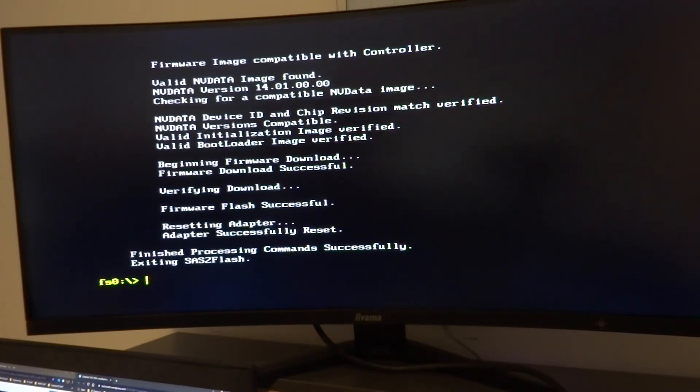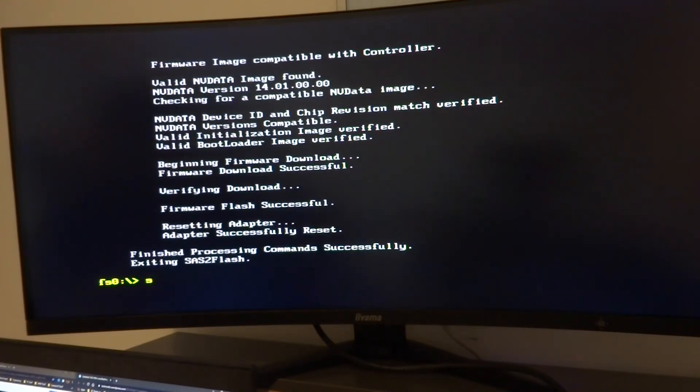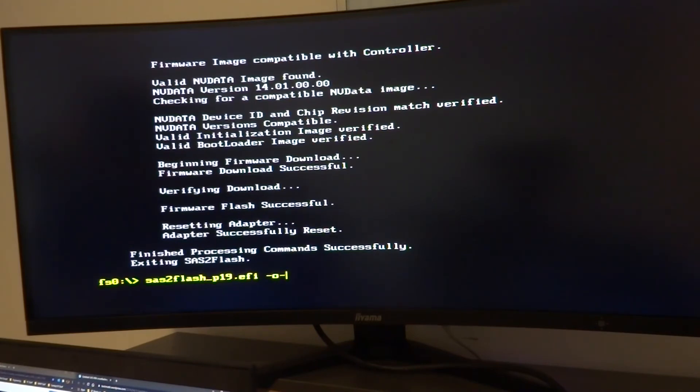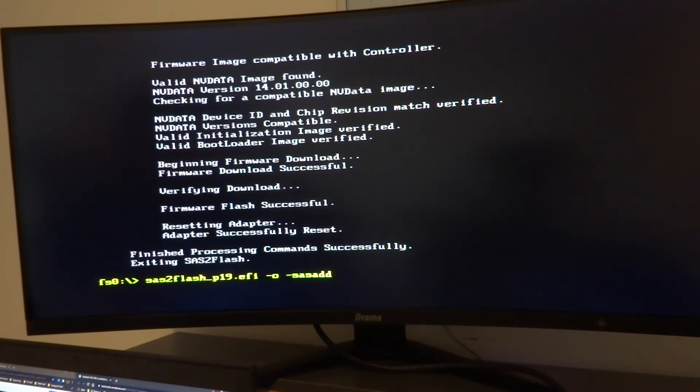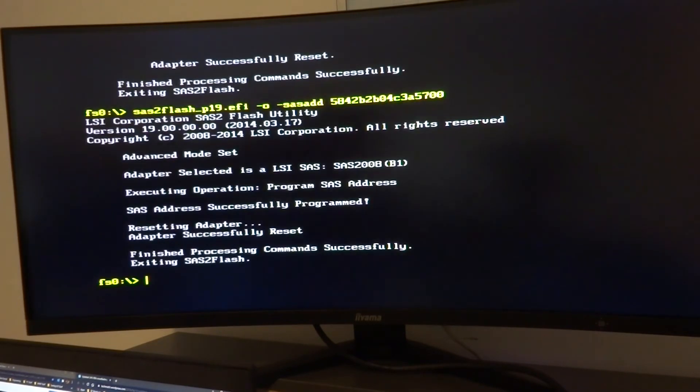And the last one is to flash on the SAS address of the card and that's where we needed that either photo or that copy of the SAS address that we saw earlier in the SAS2Flash utility that we did right at the start. sas2flash_p19.efi -o -sasadd and then you write down that number.